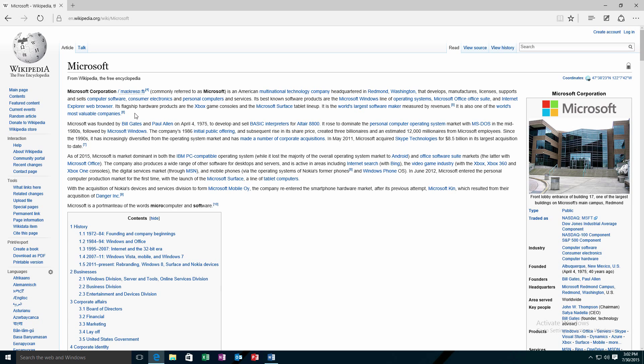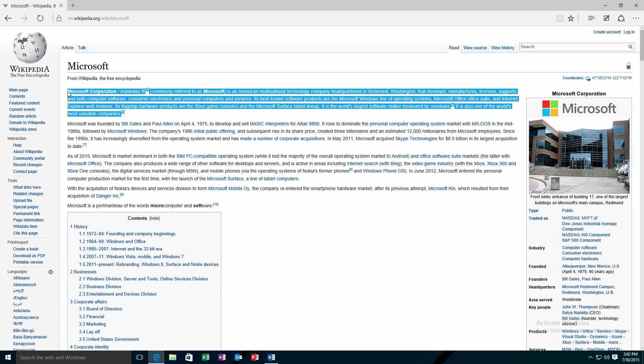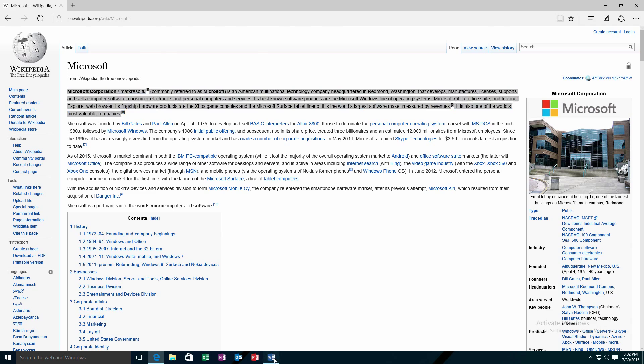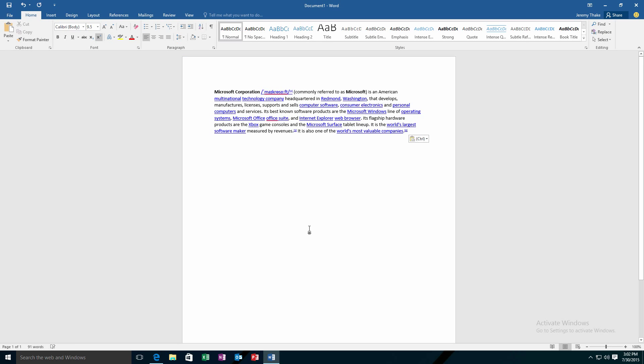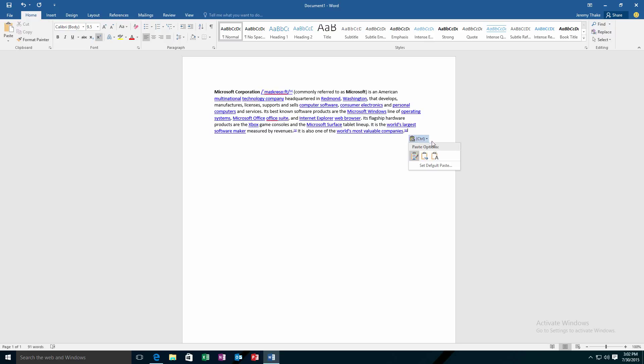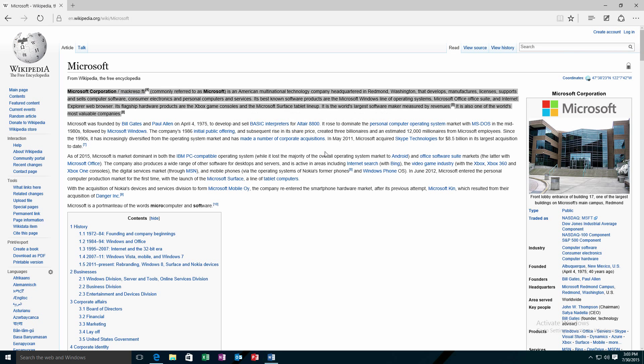What I can do in my normal productivity day is go and select these things, copy them, and jump over to Word and actually paste those in. But you'll notice that my formatting is a little bit off and I'll get lots of different links I don't necessarily need, and so I can come in here and kind of remove those.